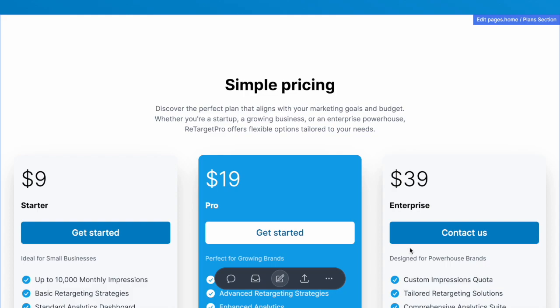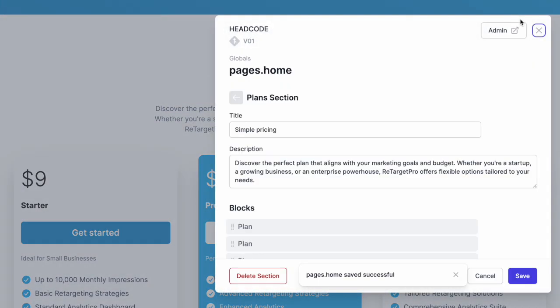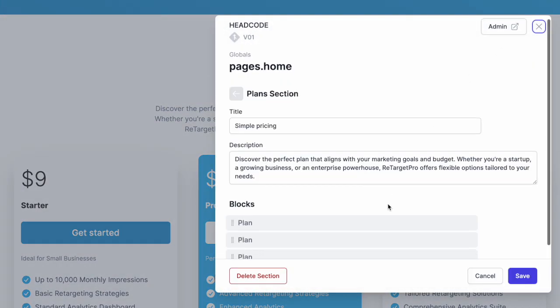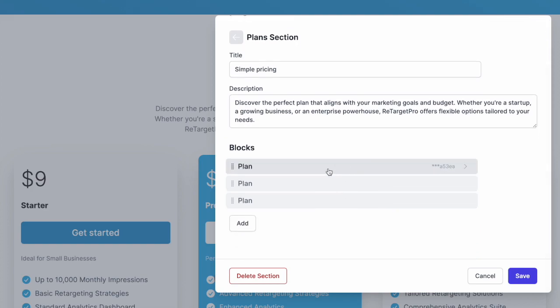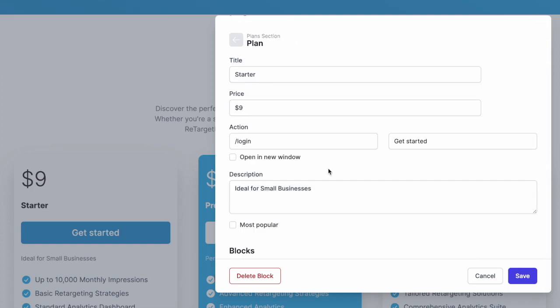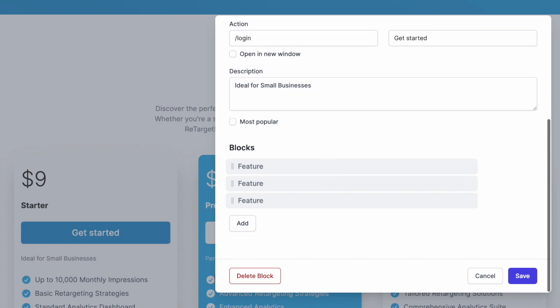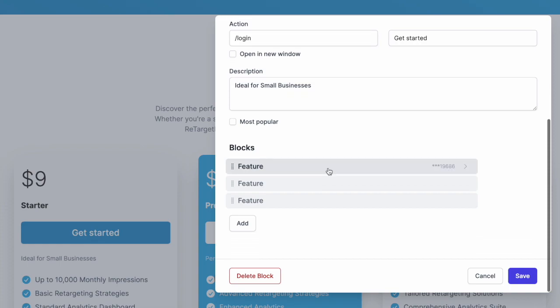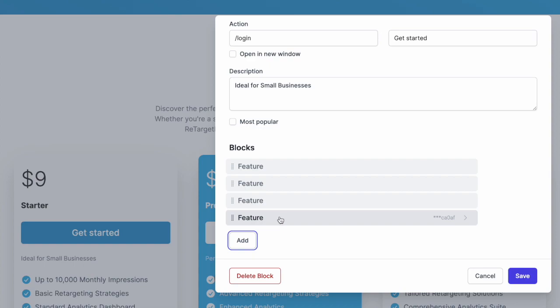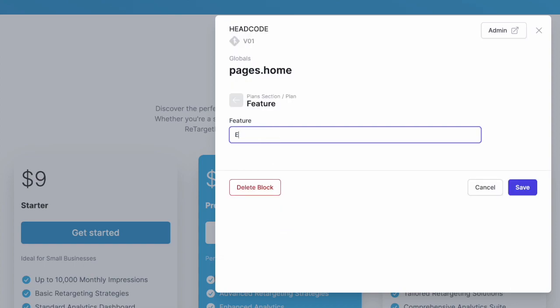Now, scroll down to the price plan section, edit it. You can see the title, description and the block for each plan. I click into the first plan, the starter plan. As you can see, blocks may be nested within blocks. Let's add a new feature, email support, and save it.